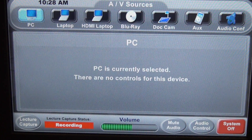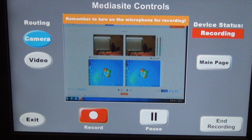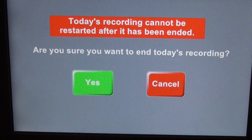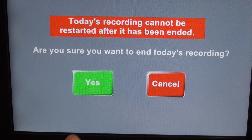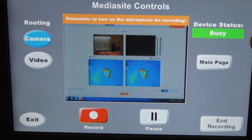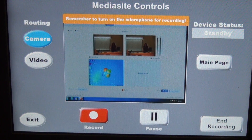I'm finished with my presentation for the day. I'm going to go back to lecture capture, and then the Mediasite controls. I want to stop recording for this class period, so I'm going to press end recording. This is just a prompt to make sure that you are in fact ready to stop your recording. I'm going to say yes to confirm that I do want to end today's recording. Your status is busy — and now it's back on standby mode, so you are finished recording for the day.